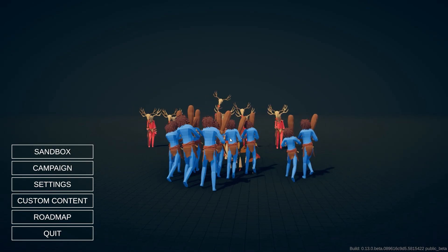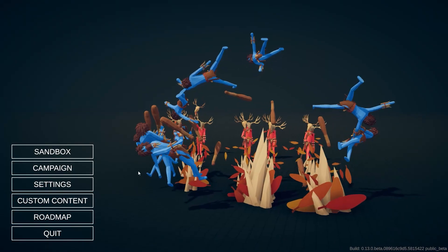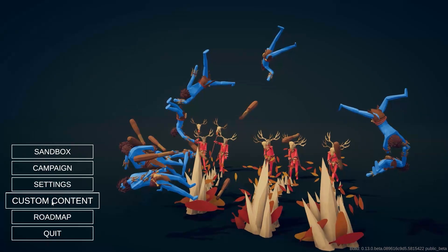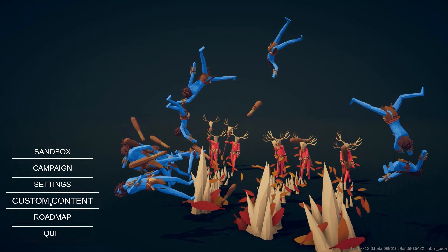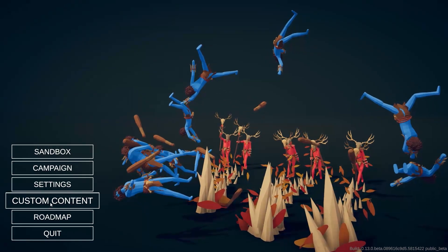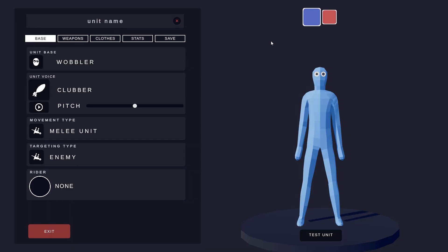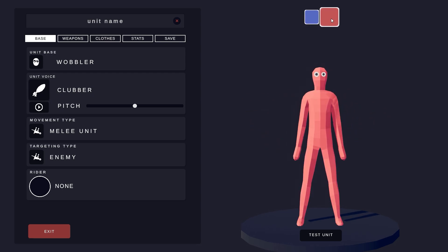The unit creator is an editor that lets you create and upload your own units as well as make your own factions. I want to show you how to make a new unit in the unit creator.